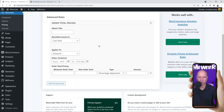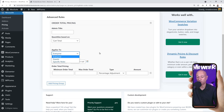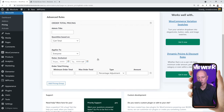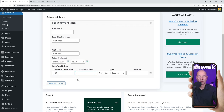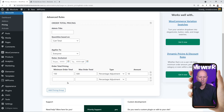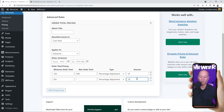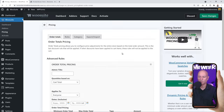Again, define who this applies to: everyone, guests, or specific roles. You can also set a date range to limit the rule to a specific period. Let's set a minimum order of $150 up to $500 and give 10% discount. Then add another rule from $501 and above for 15% discount — a nice incentive for higher spending. Save the rules.